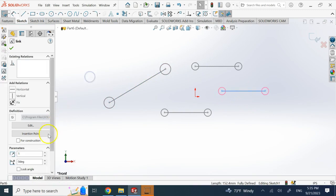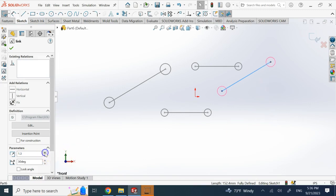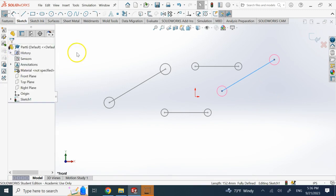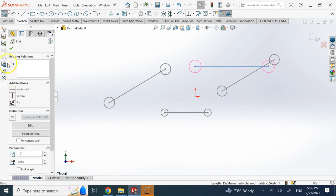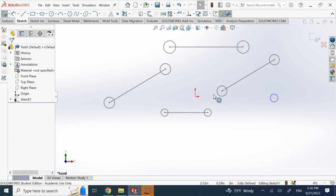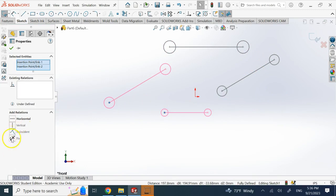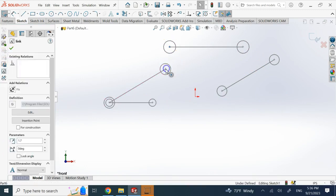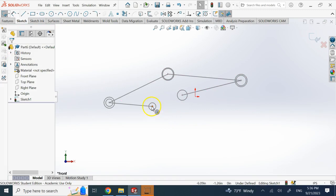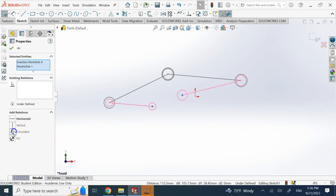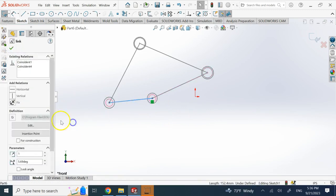I set another one to 30 degrees as well, and increase the scale on a couple of them. Now I select coincident pairs of points between the blocks and apply coincident relations — these two, then these two, then these two, and finally these last two — to see if the lengths match. Yes they do, and I can also force this line to be horizontal.